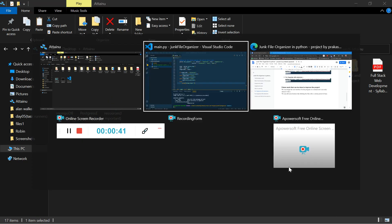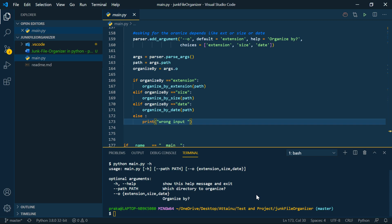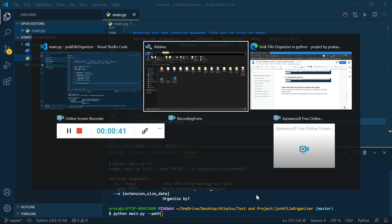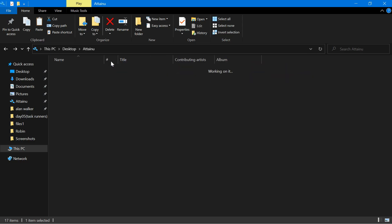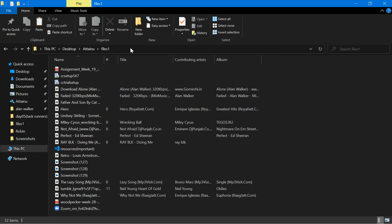I just want to operate some operations on it. I will write the command python main.py and path, I just copy the path from here.